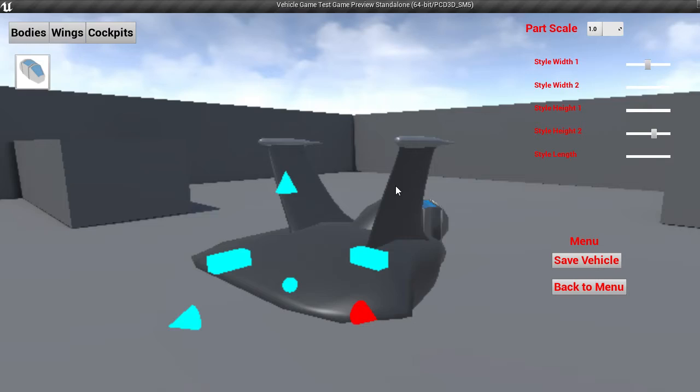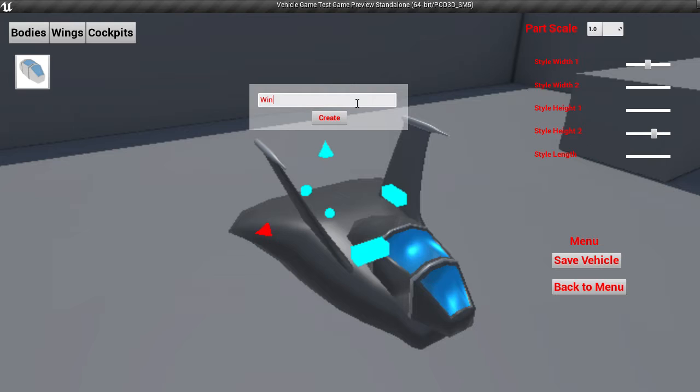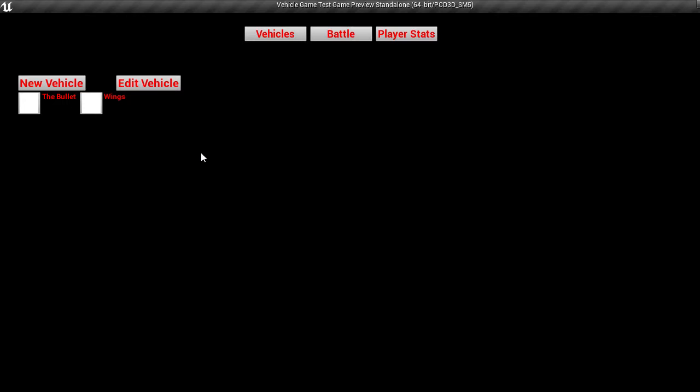Save vehicle. Wings. And then back to menu. And now we have both of the vehicles here. So they're both ready to be used. And if we go to battle, here they are again. Still there. Let's go with the bullet.